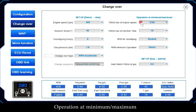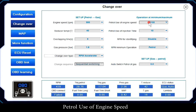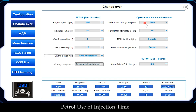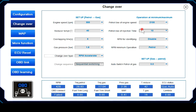Operation at minimum and maximum: Patrol Use of Engine Speed — switches automatically to patrol when RPM exceeds the set RPM. Patrol Use of Injection Time — switches automatically to patrol when the patrol injection time exceeds the set value.